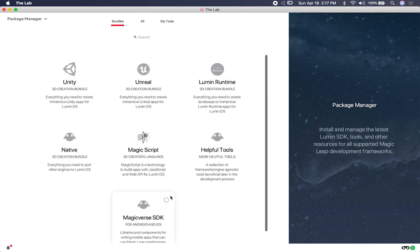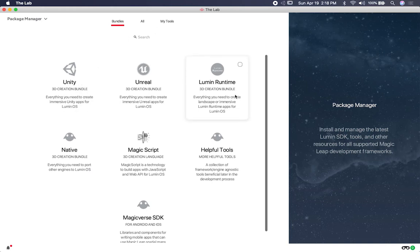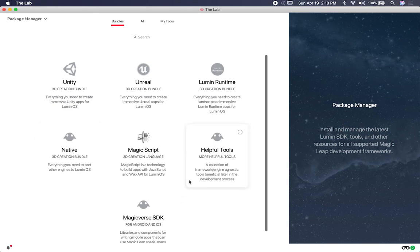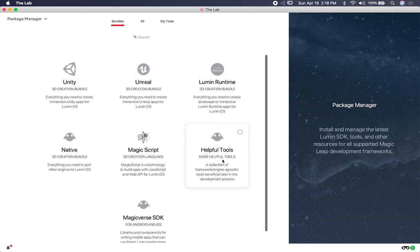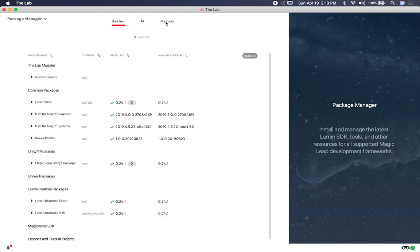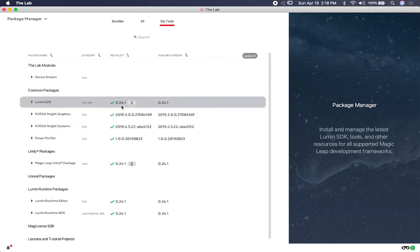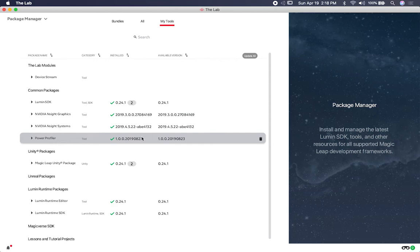From The Lab you can download everything you need to get going: Unity, Unreal, and some required components. If you're working with Unity, you're going to need Unity and you're going to need the Lumin runtime. You may also need some additional tools depending on your workflow — for native Magic Leap development, Magic Script, and so on. In my case, I only downloaded Unity, the Lumin runtime, and some helpful tools. Once you download and go into your tools, you'll have the Lumin SDK, some NVIDIA components, and the Power Profiler, which lets you see performance on your device. Make sure you also download the Magic Leap Unity package.